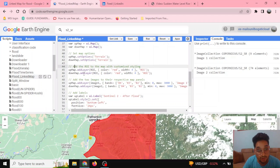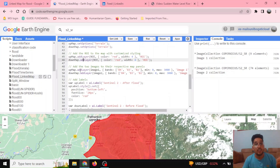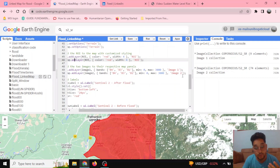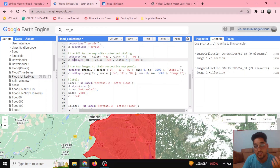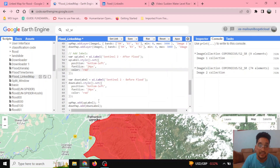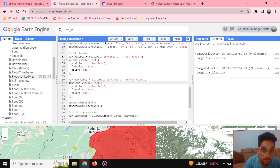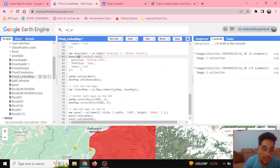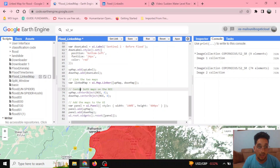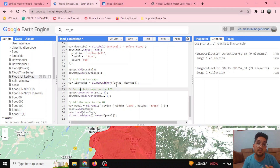I can see the region of interest layer defined in red, and in my layers I can see image 1 and the region of interest layer. Now I'll add image 1 and image 2 — image 2 being the after-flood event — passing the visualization parameters, naming parameters, and also adding labels. This is for the up-map and this is for the down-map. I'm adding these layers to the map, and here I'm defining the linked map using UI.Map.linker, which gives me the linked map displayed in the map window.